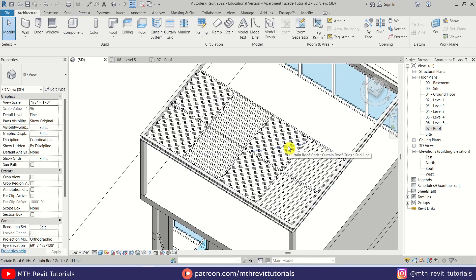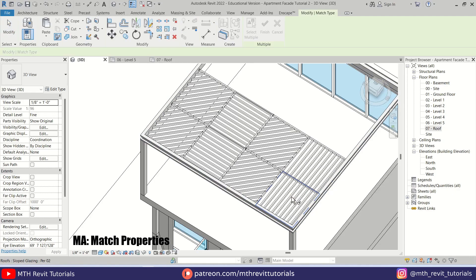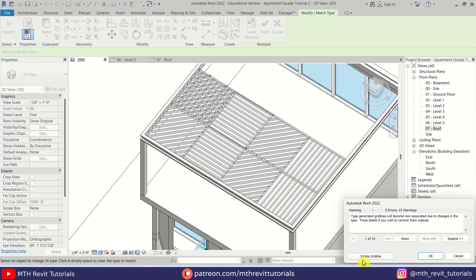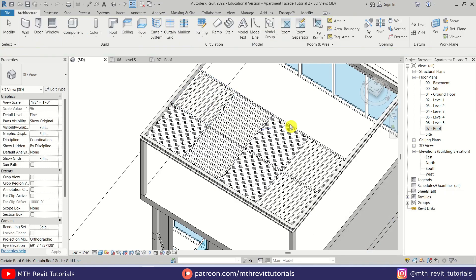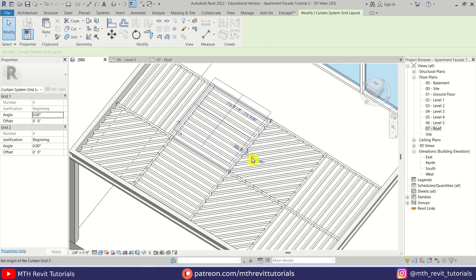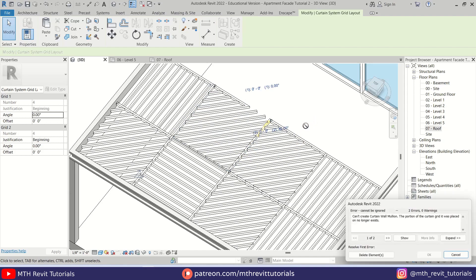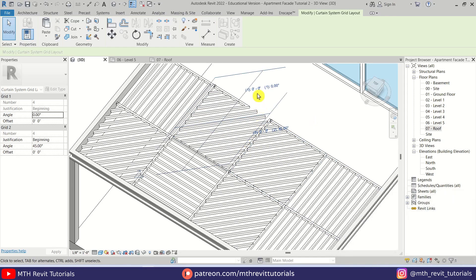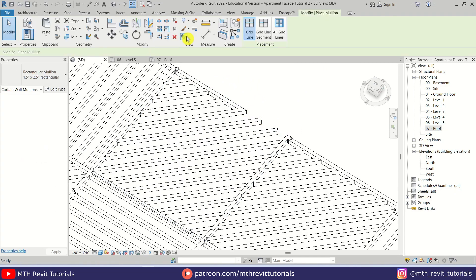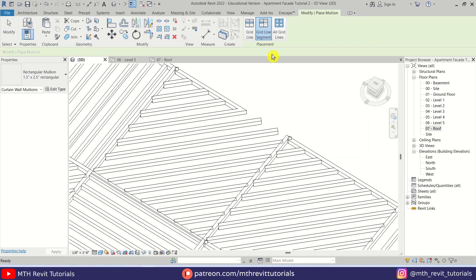Now we want to change these panels. First I will use Match Properties — select this one and then this. Click Delete Grid Lines — there we go. Tap to select this panel, click here and give it an angle of 45 degrees, click Delete Elements. If you lose the mullions, you can select the mullion from here, then select Grid Line Segments and add the segments one by one.